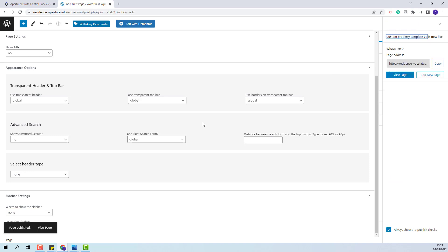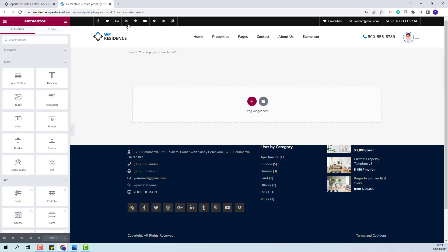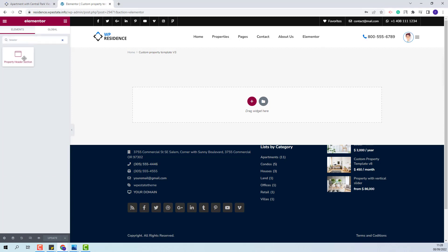Since I will create the custom template with Elementor, I will click Edit with Elementor and now I will start adding the elements that I want to show in the property page. I will start by adding the property header section. I will search for the widget and add it in the template with drag and drop.